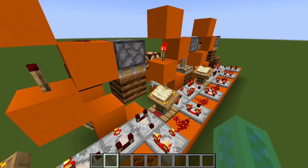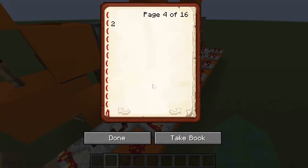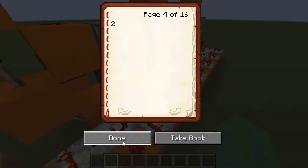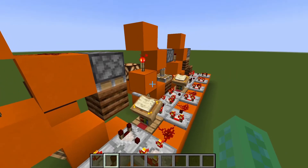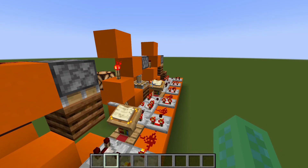This circuit is a bit too complicated to do a build tutorial on, because the composters and the lecterns have to be set to the right values, but I will have a world download in the description for you to look around in.